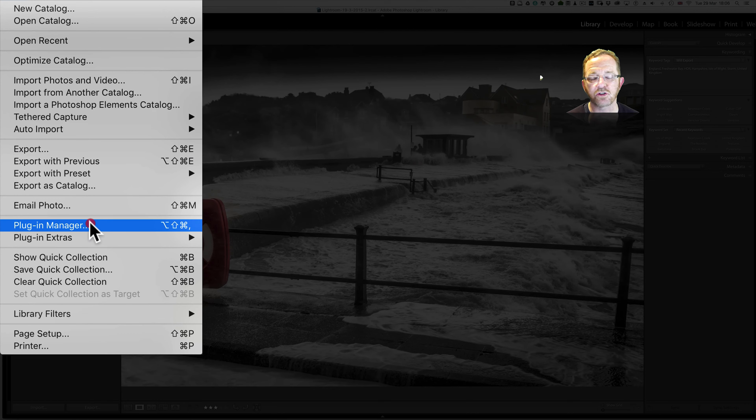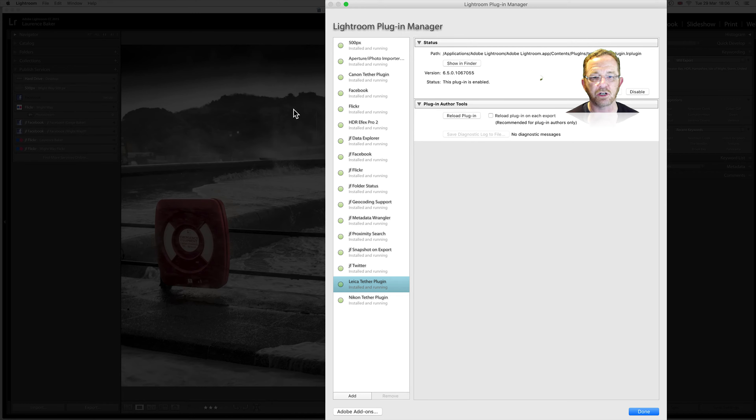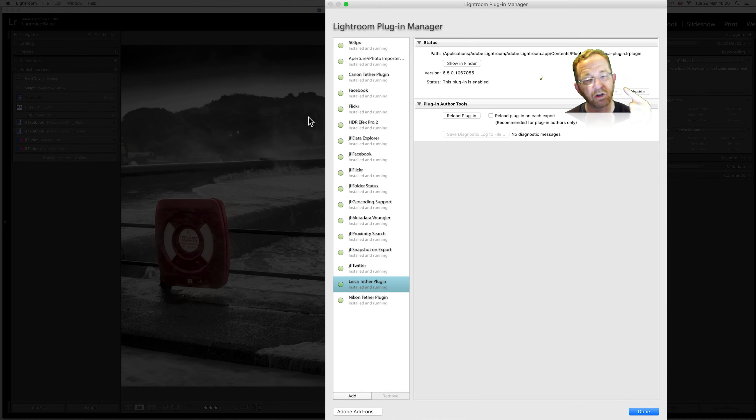File > Plugin Manager is the normal route for getting to the plugin manager. The plugin manager can add a plugin, remove a plugin if it's not one that shipped with Lightroom — those cannot be removed. It can show the plugin in Finder, reload it, or disable it. To add a third-party plugin you would come to the plugin manager. If you downloaded it from somewhere like 500px or Jeffrey Friedel, you'd add it here. The plugin manager can also be accessed by right-clicking on a header and going to Edit Settings.